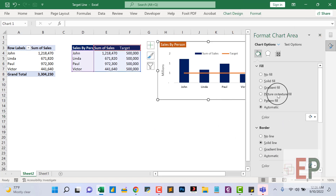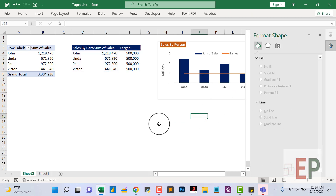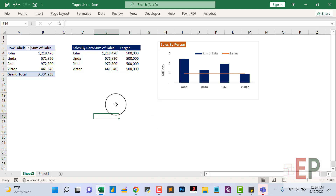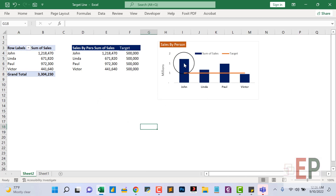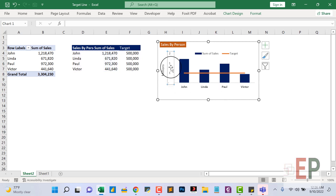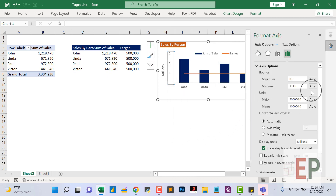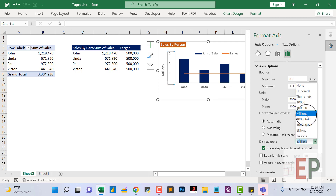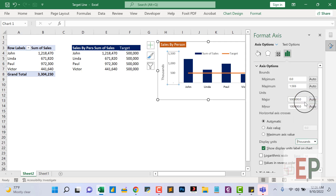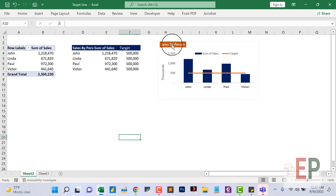We're going to repeat the same process for every other category we have. So this is John meeting the target, Linda meeting the target, and one other is meeting the target as well — while Victor is below the target. The numbers are showing as ones which is confusing — we need to format this. Let's make it thousands instead of millions. Thousands is better, so we have sales by person and targets.